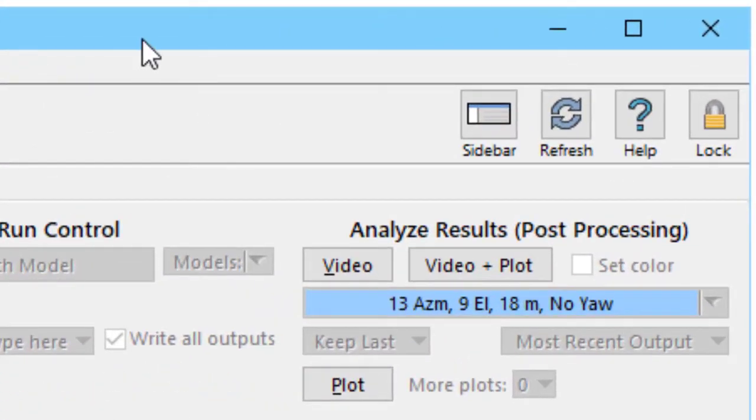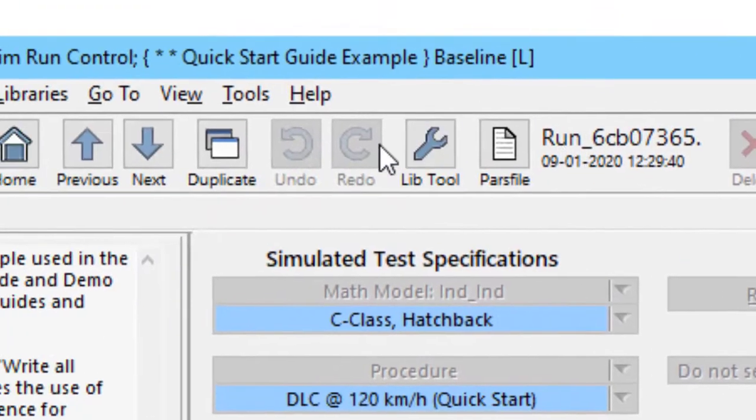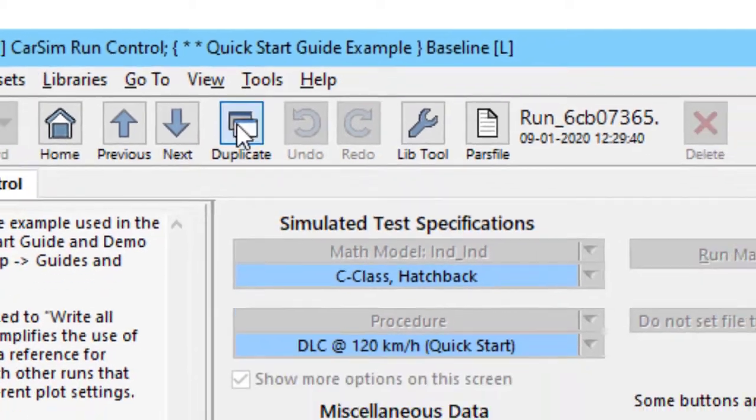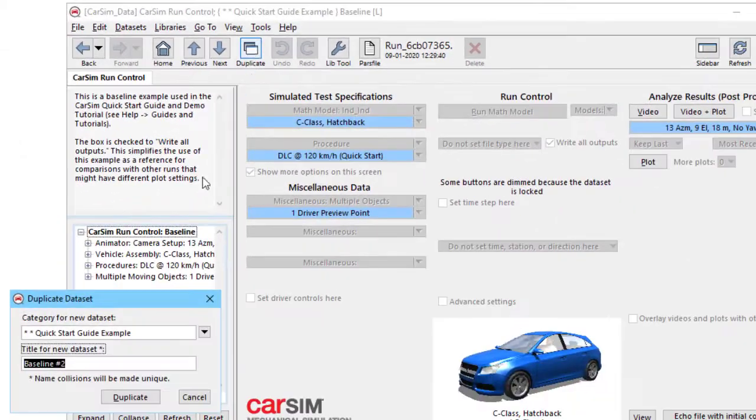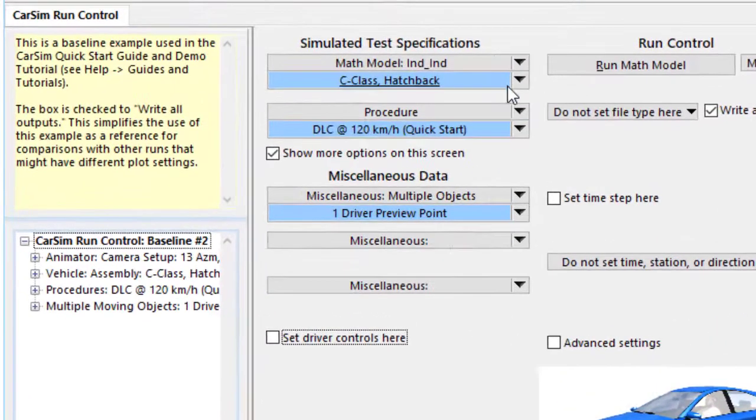On the Run Control screen, the dataset is locked. We will keep it locked. I will use the Duplicate button to make a new run that will involve the new vehicle.